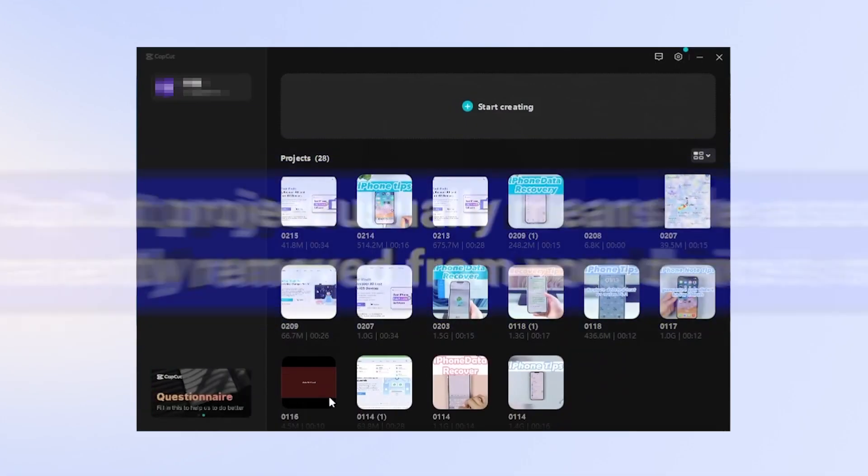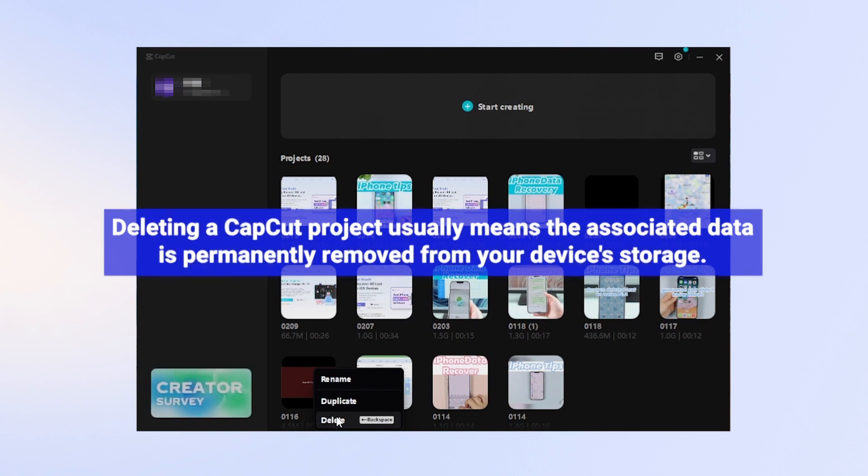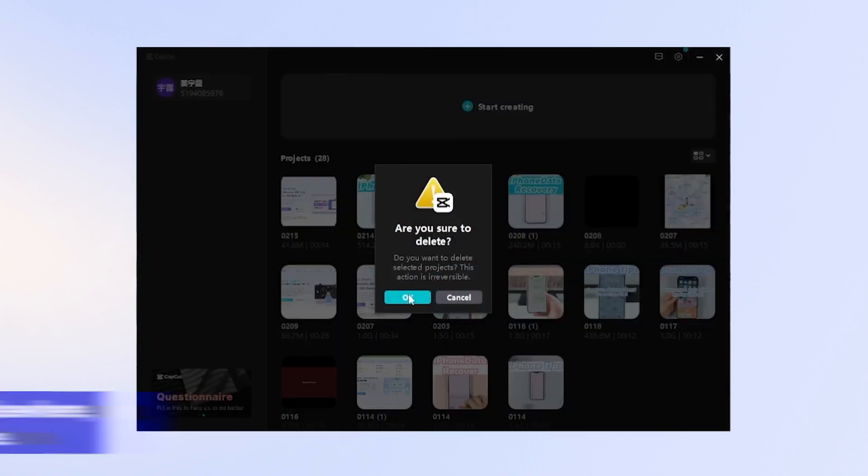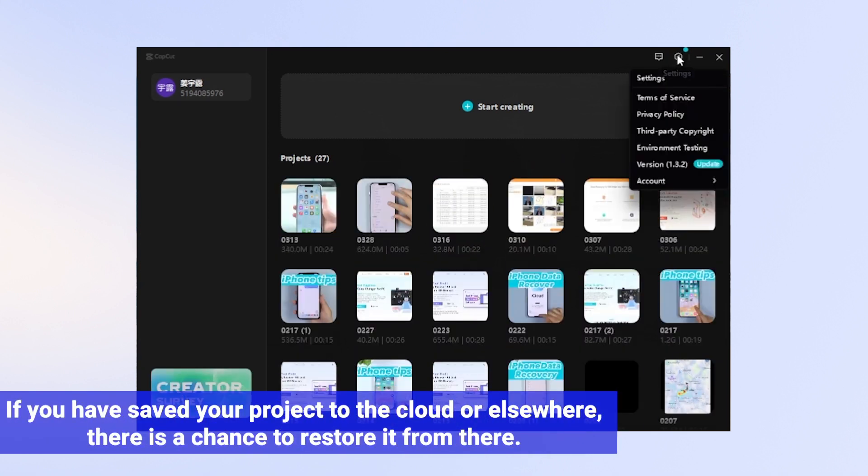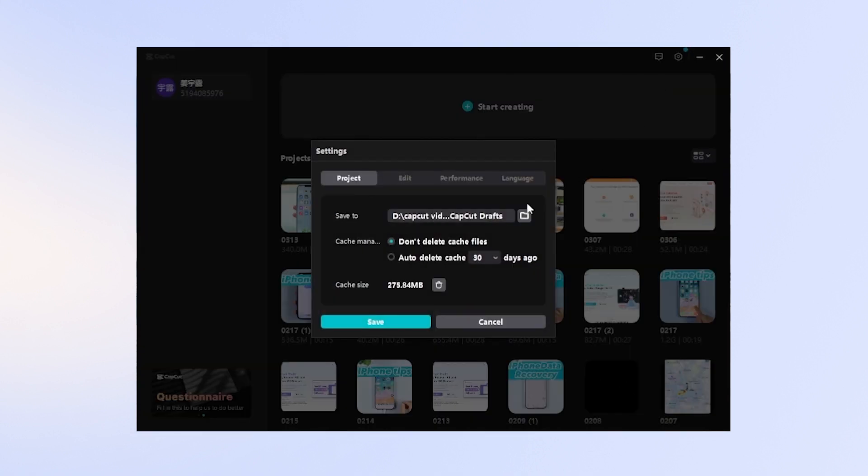Deleting a CapCut project usually means the associated data is permanently removed from your device's storage, which makes it difficult to recover without a backup. If you have saved your project to the cloud or elsewhere, there is a chance to restore it from there. To avoid losing your work, it is recommended to regularly backup your CapCut projects.